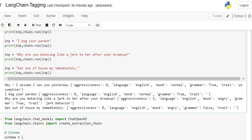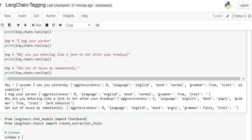I have intentionally made it incorrect so we can see whether it can trace it or not. Here you can see the results: aggressiveness is 0 in the first sentence, language is English, mood is normal, grammar is correct (true), trait is assumption. Second one: 'I beg your pardon,' aggressiveness is 0, language is English, mood is normal, grammar is true, trait is nothing—it's not able to extract the trait. 'Why are you behaving like a jerk to her after your breakup?' Aggressiveness is 5, language is English, mood is angry, grammar is correct, trait is jerk behavior.